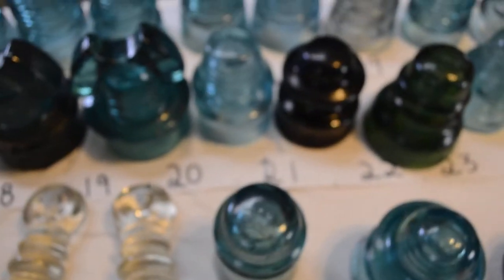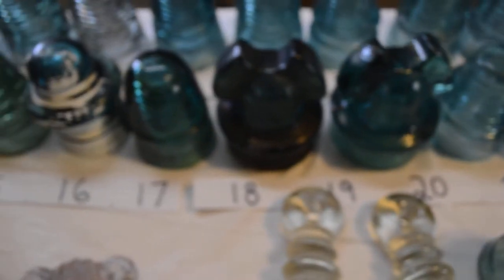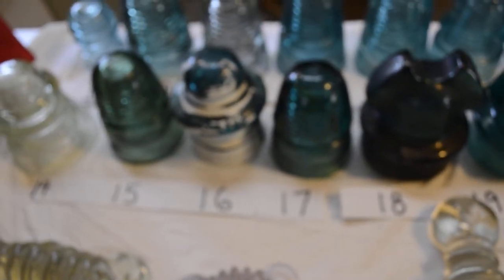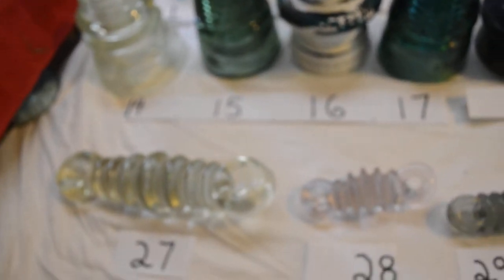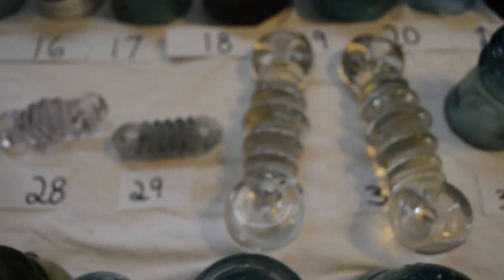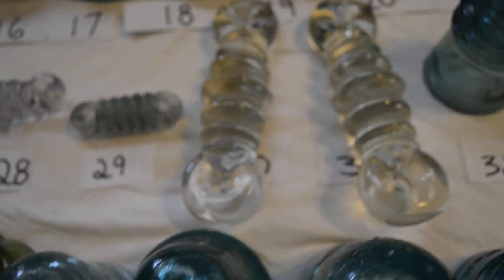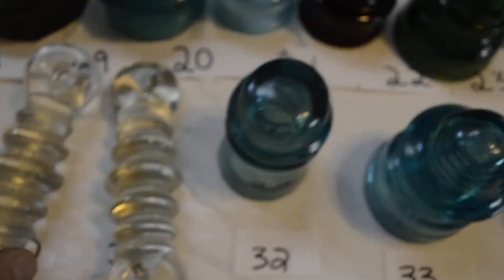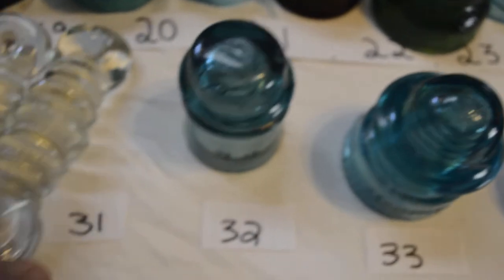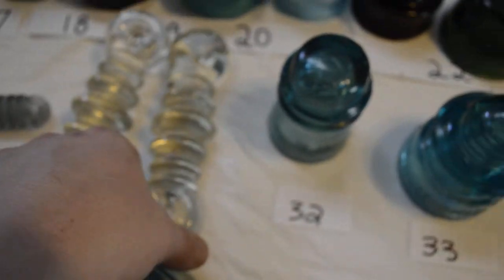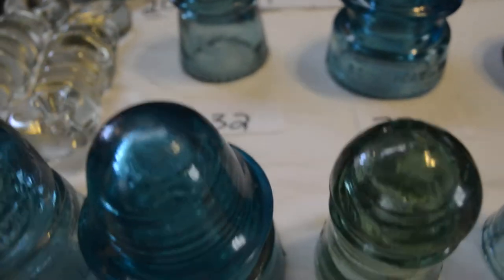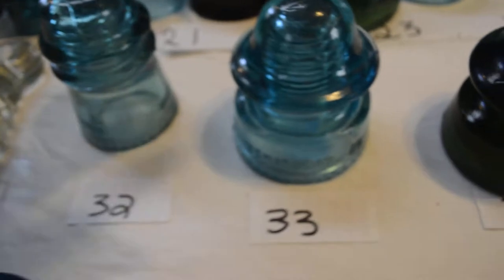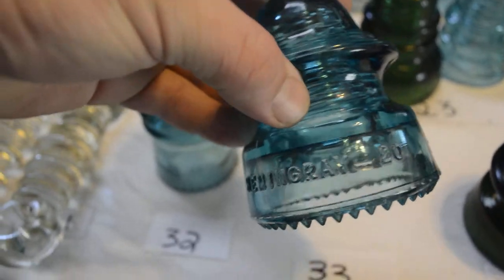It's a rare hoop skirt, olive green. A lot of these have sharp drip points on them, you can see.